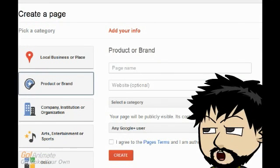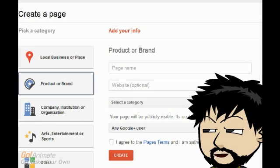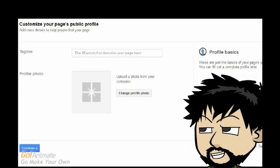Once you specify a category, you can simply fill in the basic information required before creating your new Google Plus page.